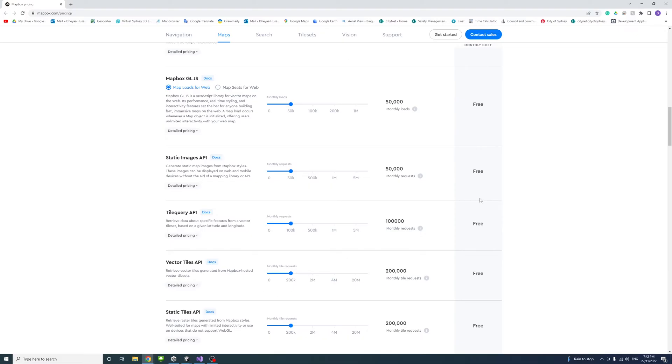Mapbox will send you an email notification the first time a free tier is exceeded during a billing period, but if you don't exceed that, your usage as a developer would be for free.